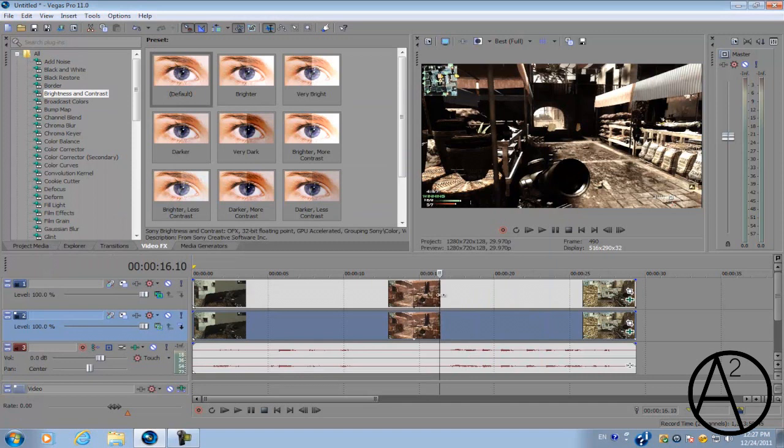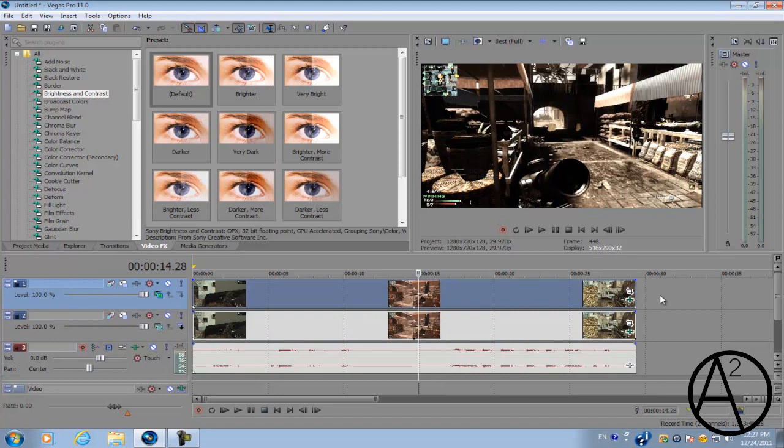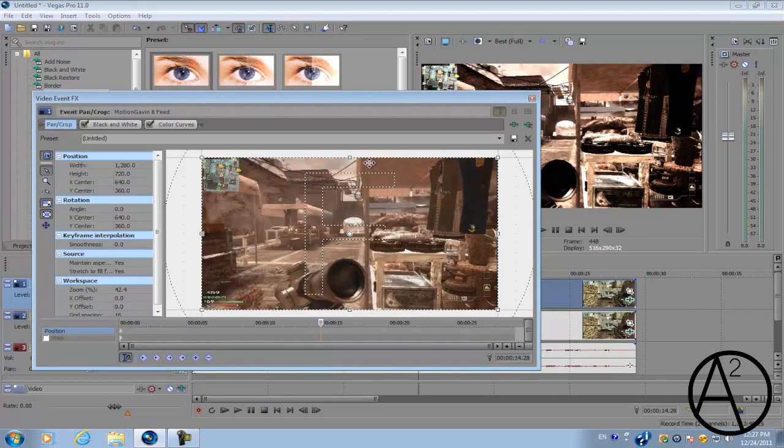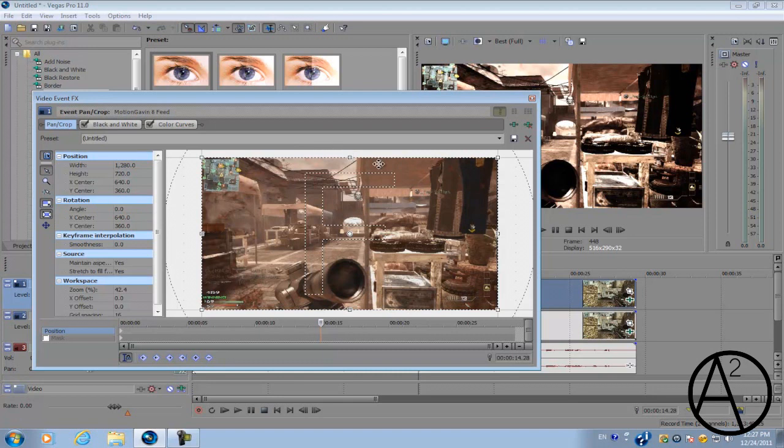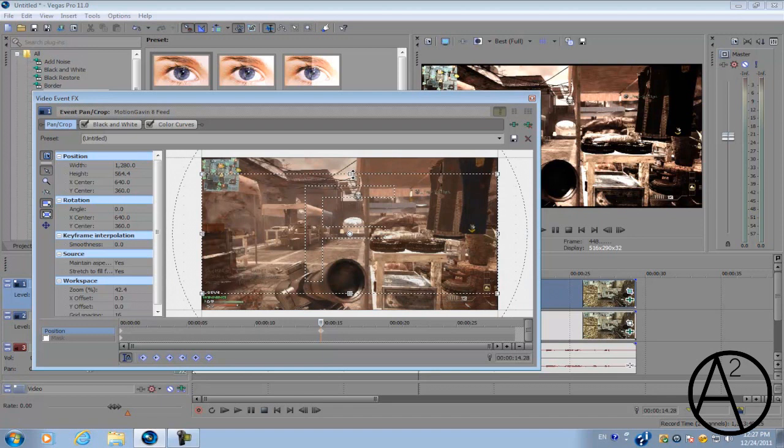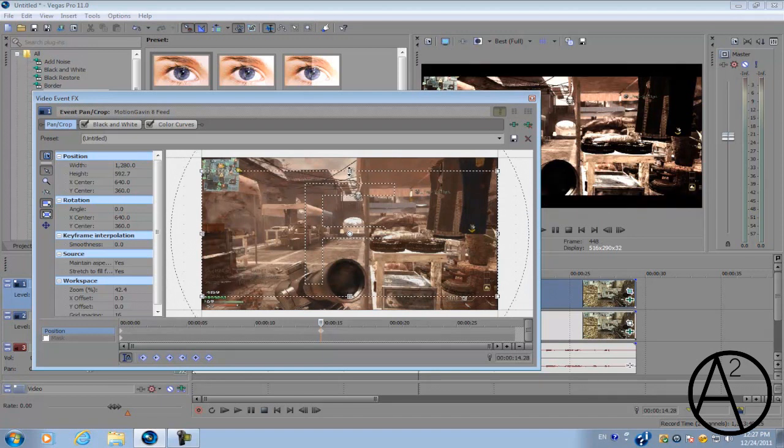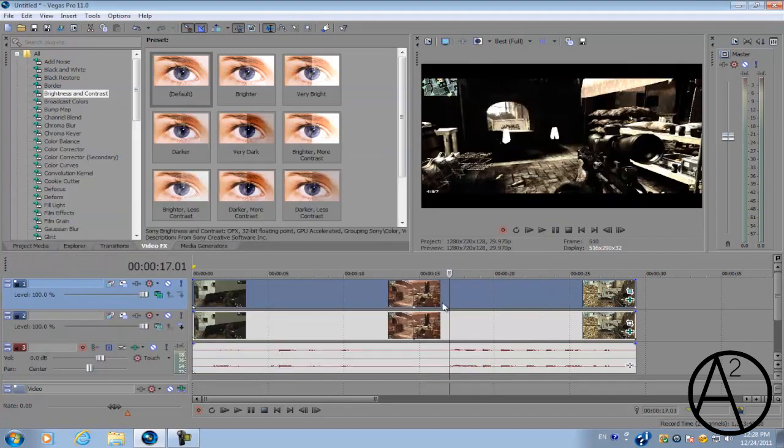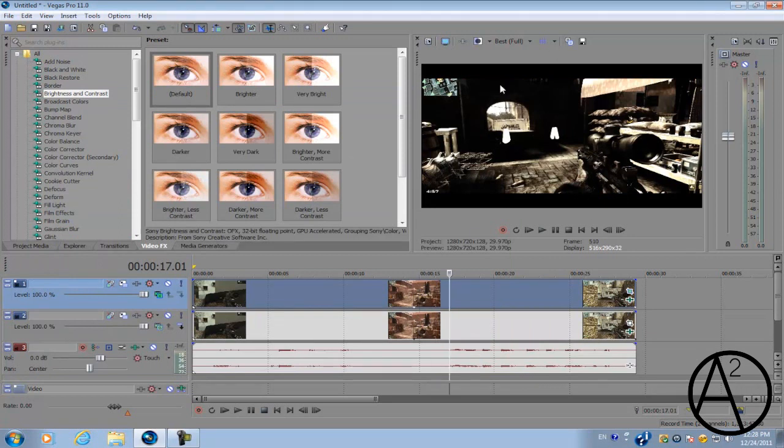Now to give it sort of a cinematic look, all you have to do is go to the top video track and go to Event Pan/Crop. Make sure you have these two options selected, and you want to go to the middle box right here, hold Control, click it and drag it inwards. You want to drag it to about 573.9. There you go, that's how you create a cinematic type of color correction for your Call of Duty montages.